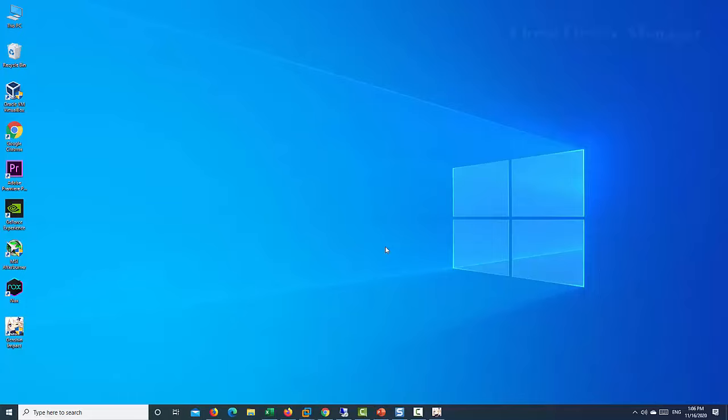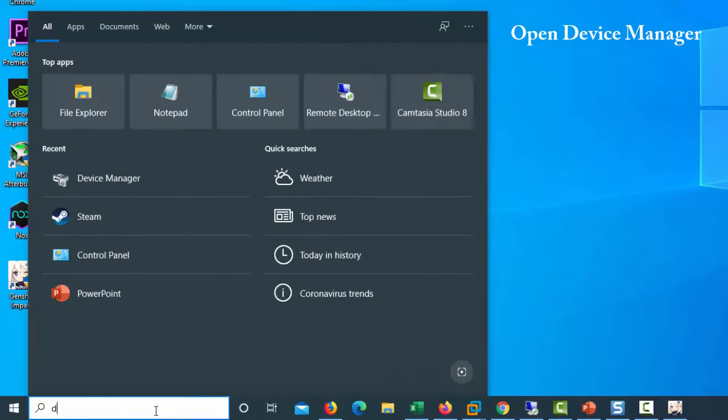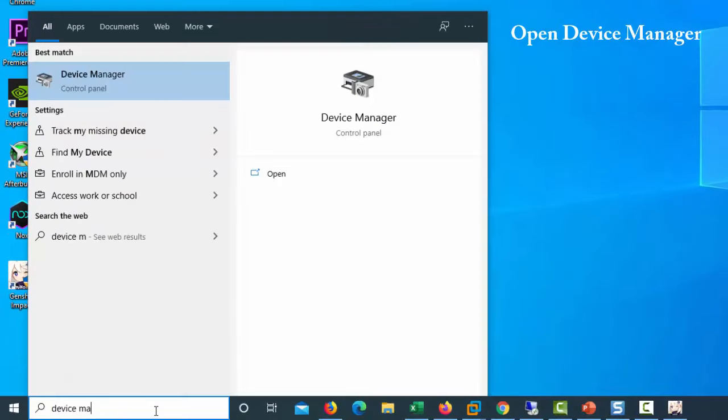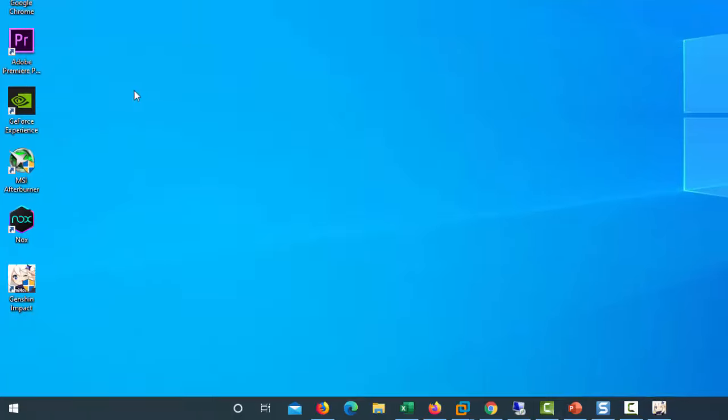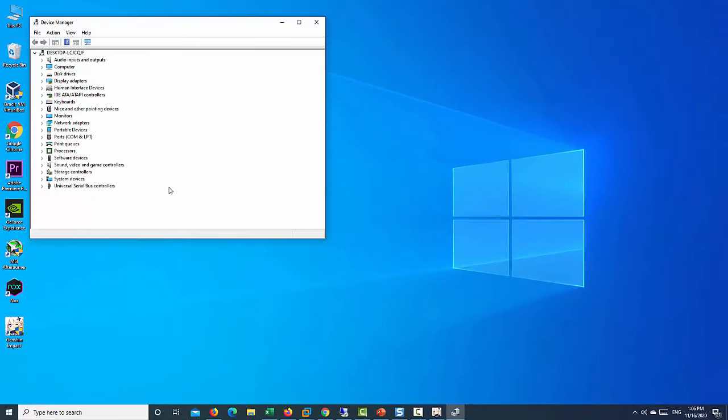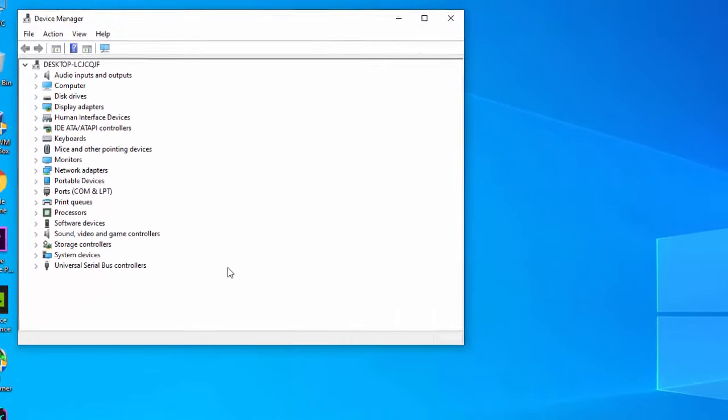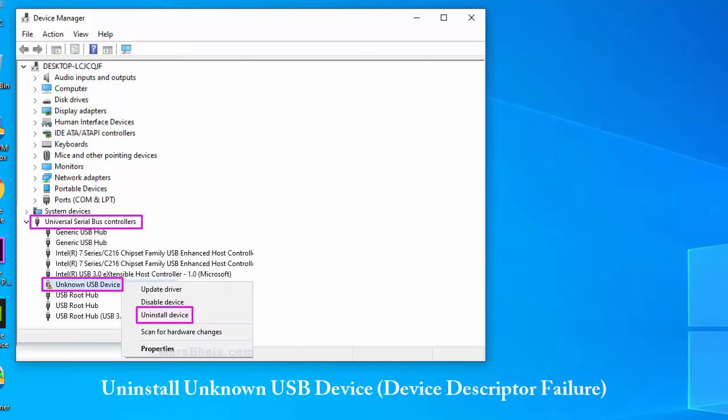Right-click on the Start Menu button and click Device Manager. Now, expand the category Universal Serial Bus Controllers and locate unknown USB device.